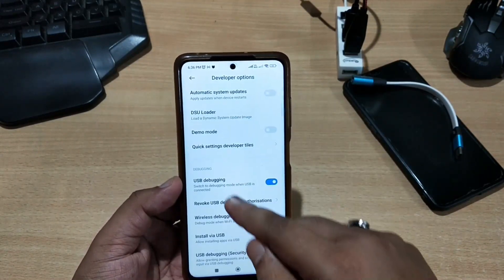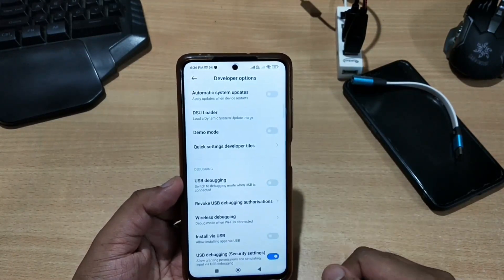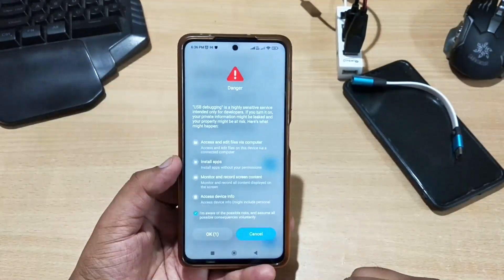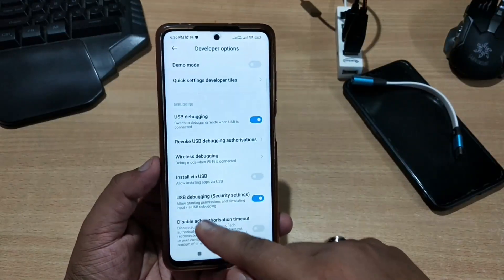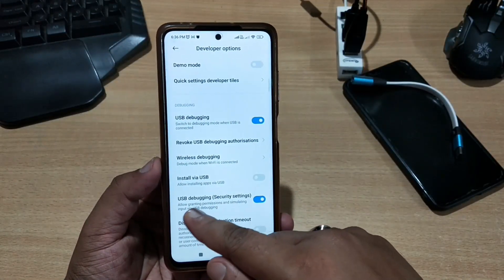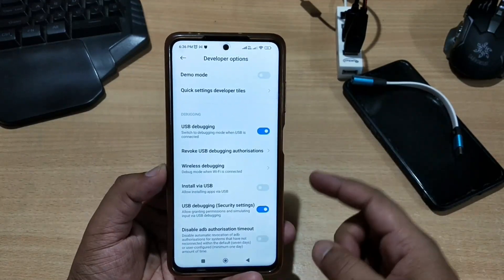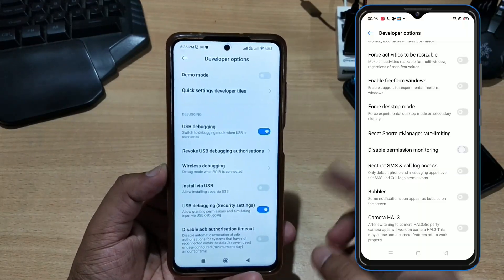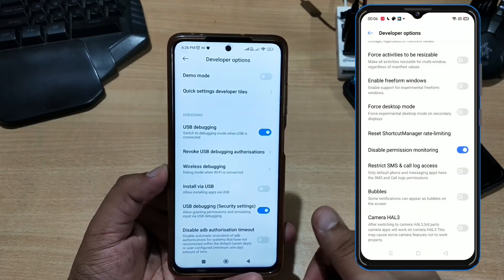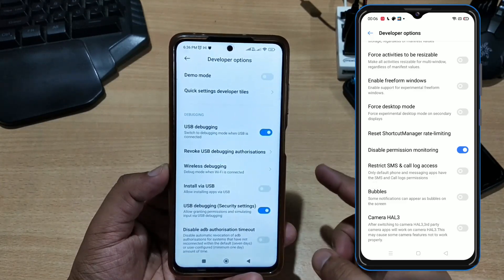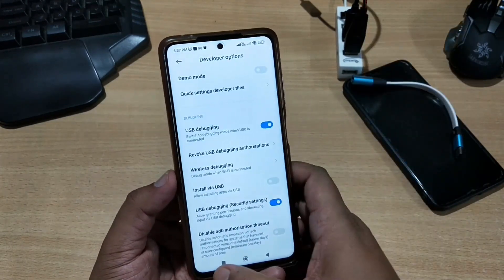In developer options, you need to enable a couple of settings. First, enable USB Debugging. Below that, if you have a USB Debugging Security Setting, enable that too. There is also a setting named Disable Permission Monitoring — if you have this setting, you need to enable it as well.